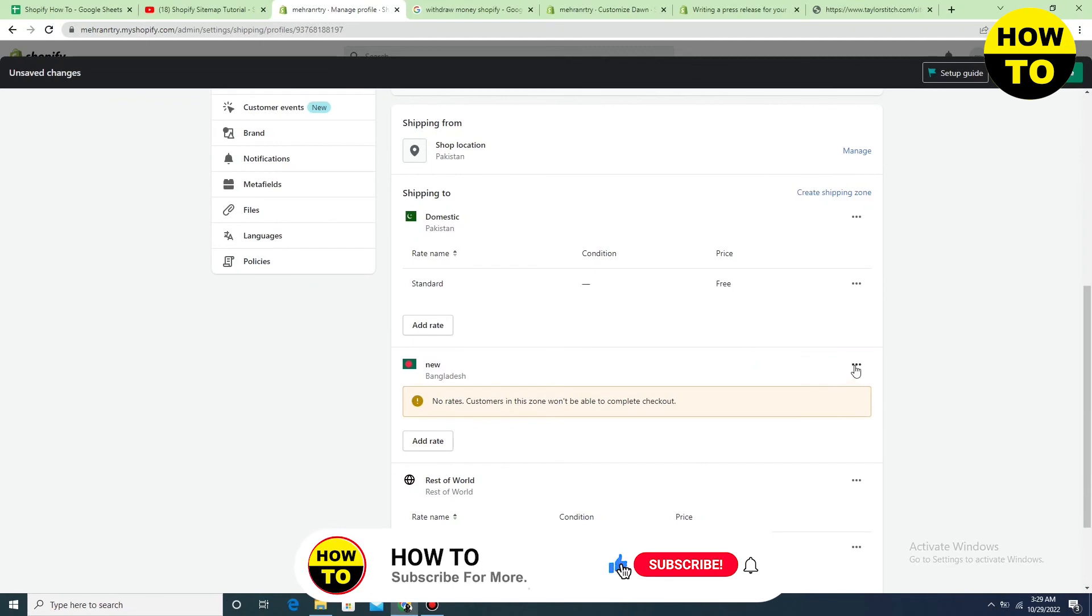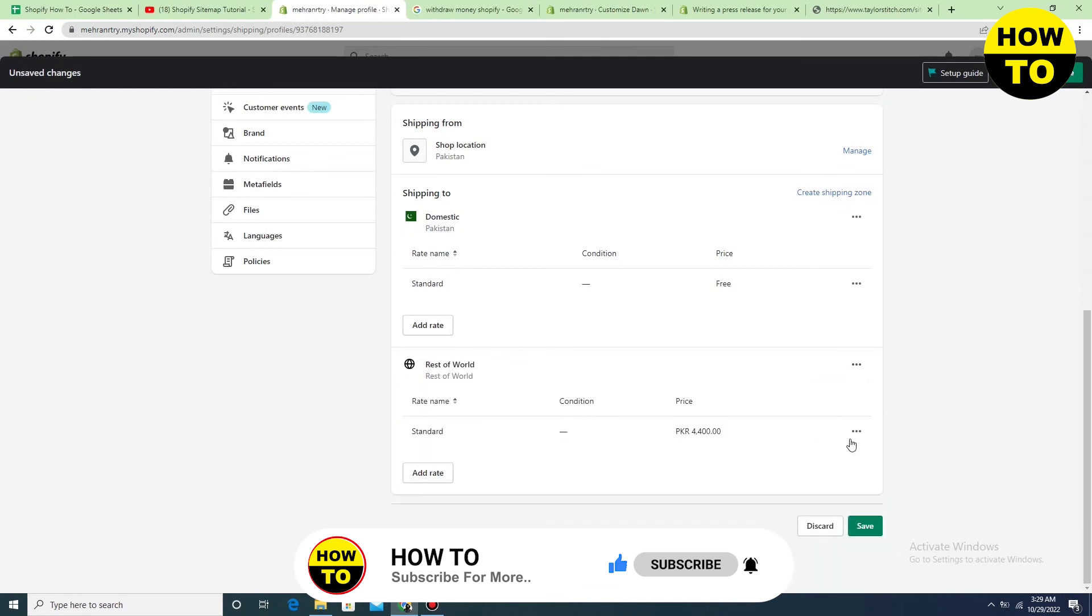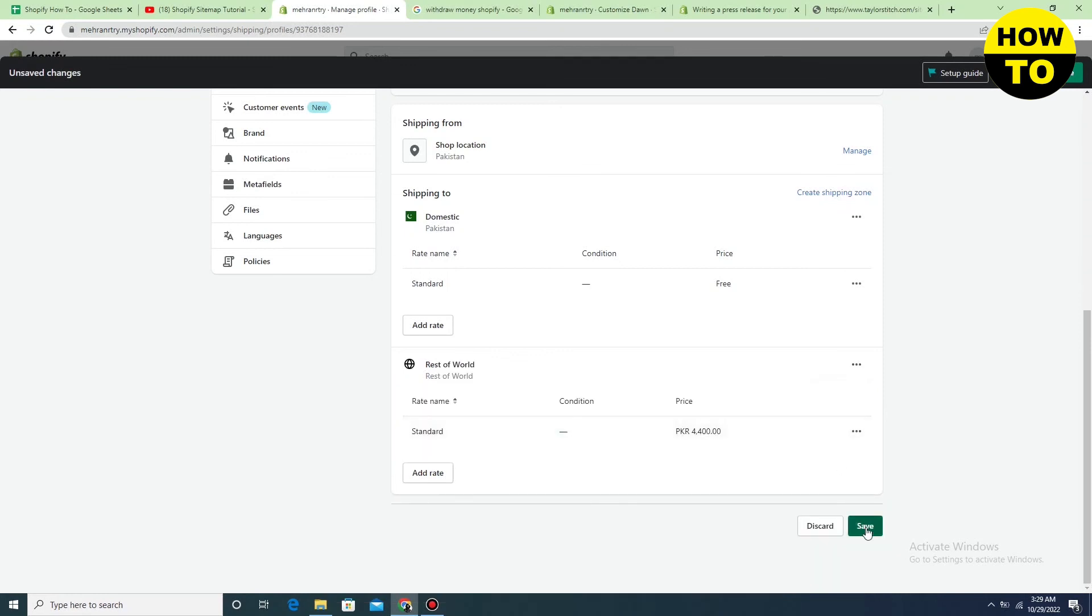So simply, in front of the zone, click on the three-dot button and after that click on delete. Now click on the save button. In this way, you can easily delete a shipping zone in Shopify.